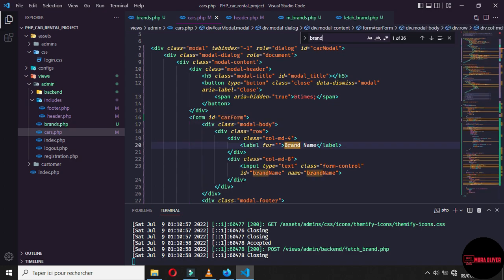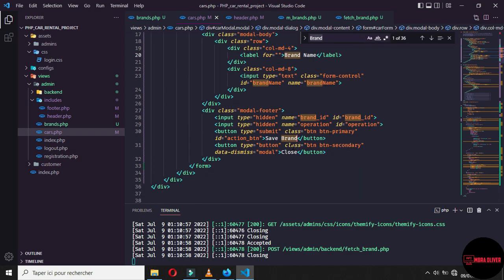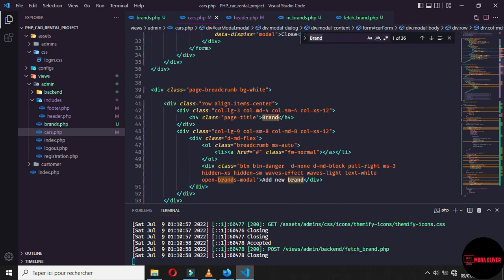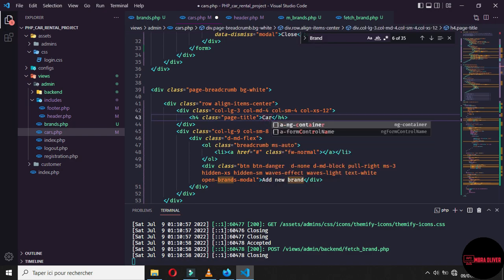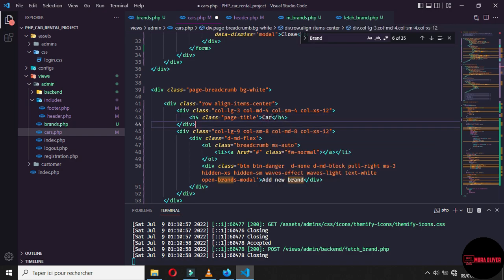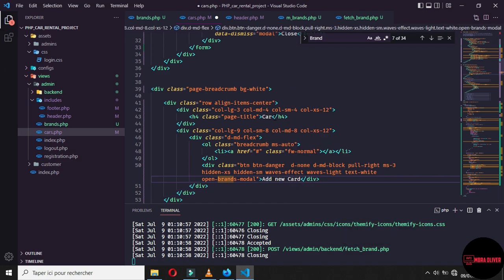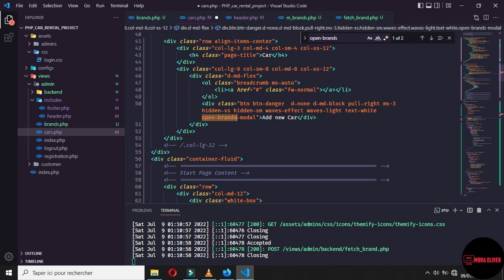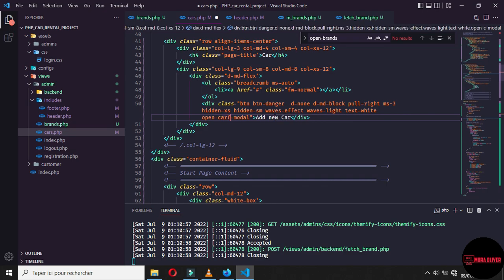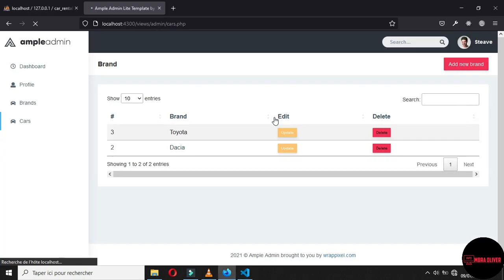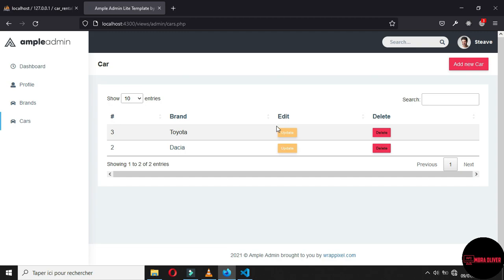So let's go and refresh and now let's search brand, all brand. Let's say car and here is not add new brand, it's add new car. And for the div open brand model, let's select it, Ctrl D, it's open car model. And if you refresh, we have the card here, add new card and the other table will continue to list the brand, but we will deal with it later.